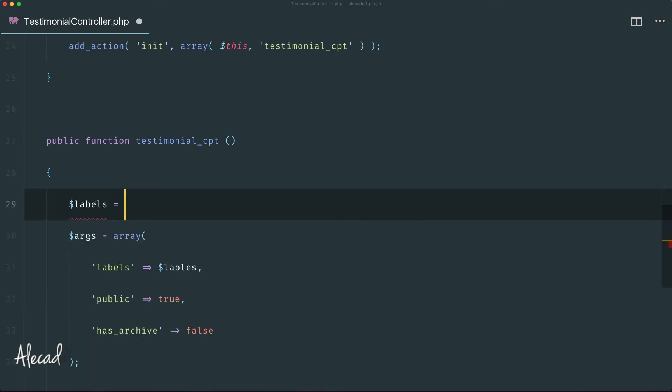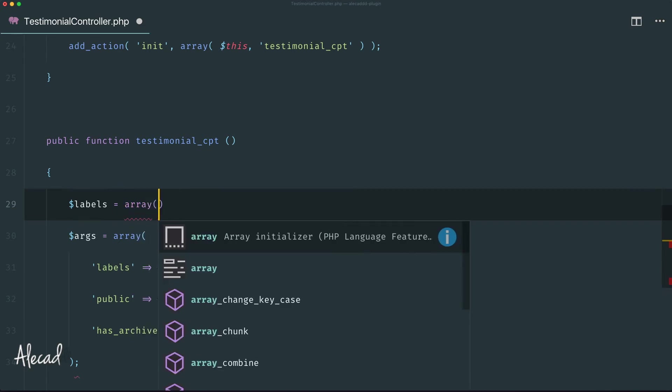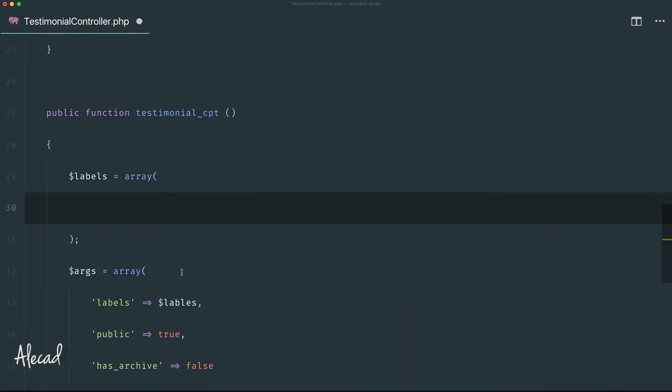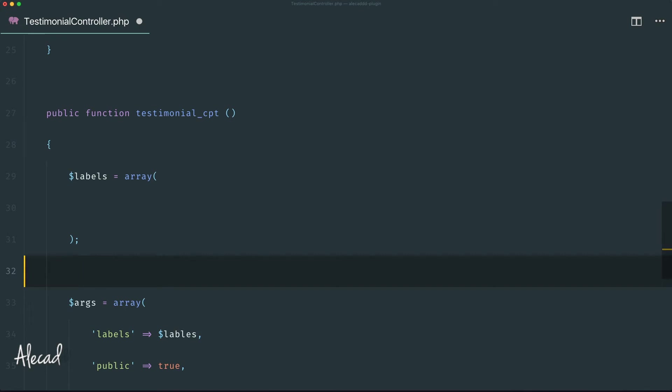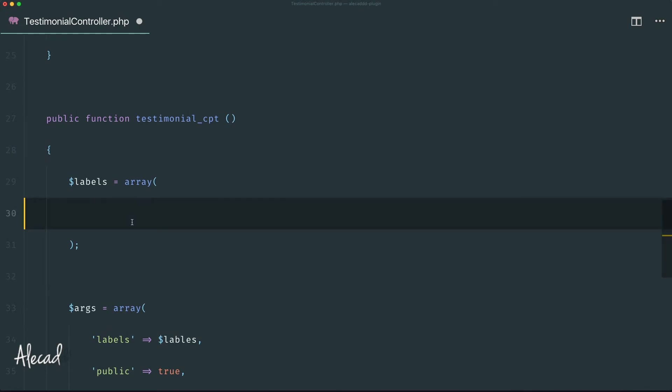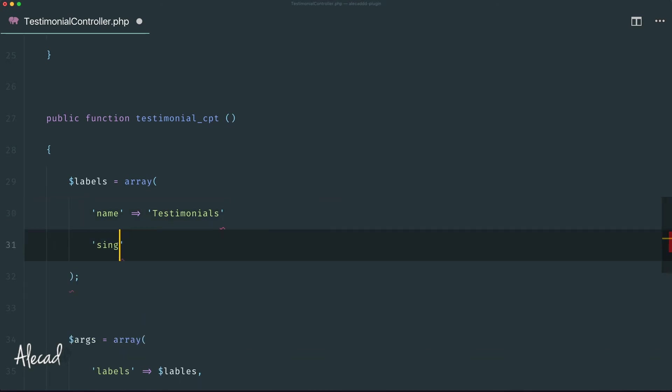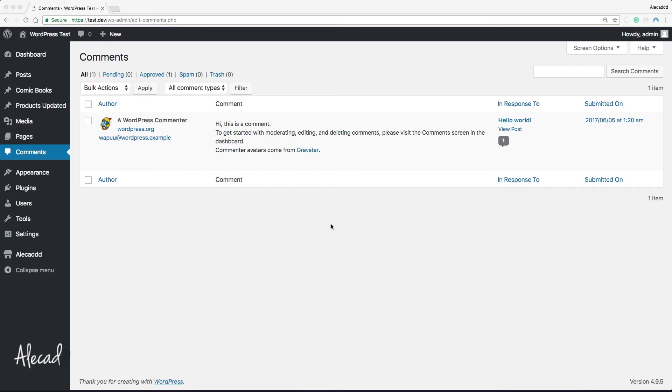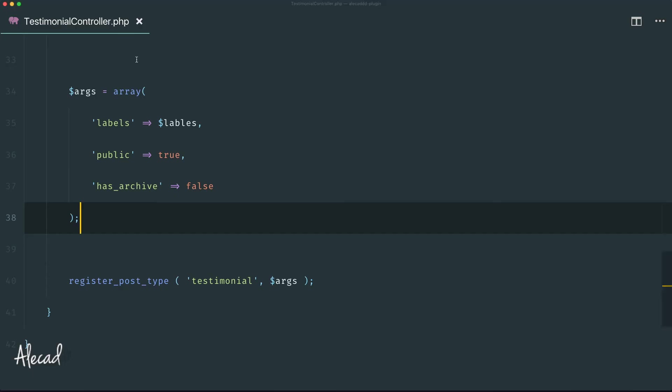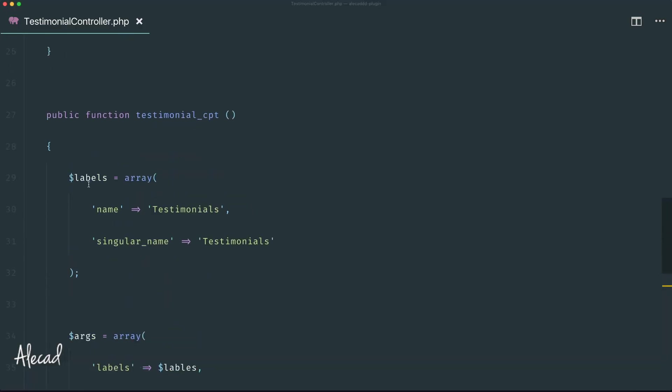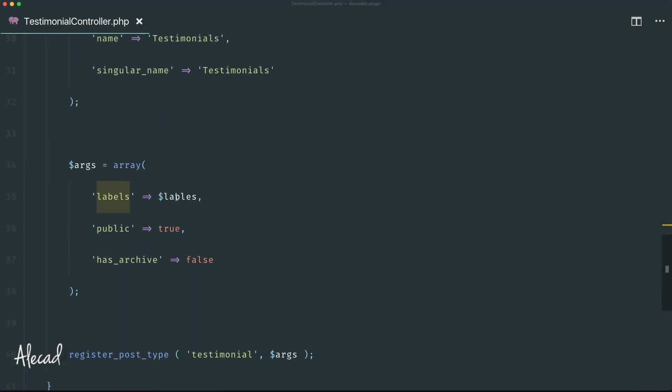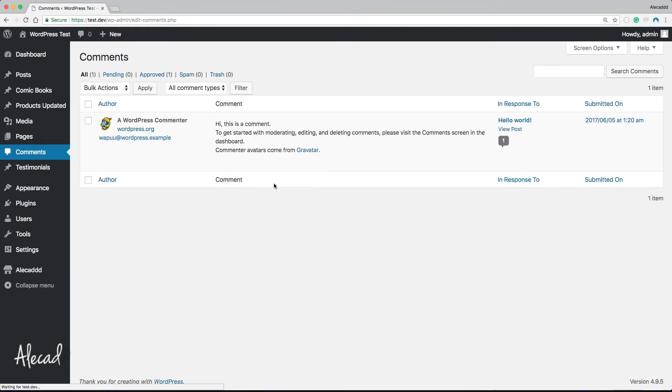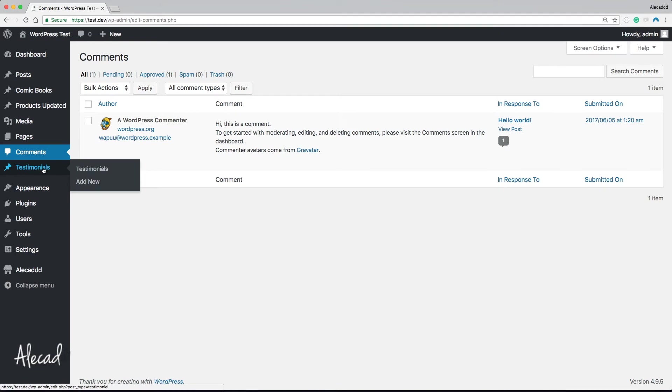For the labels let's specify the name that's gonna be testimonials and the singular_name equal to testimonial. Let's save it, let's go back in our backend, refresh - oh mistake, that's a typo. Labels, I called it labels here, sorry that was just a silly mistake. Refresh, perfect. Now we have this testimonial section but we don't want to leave it like that. Let's customize it just a little bit.